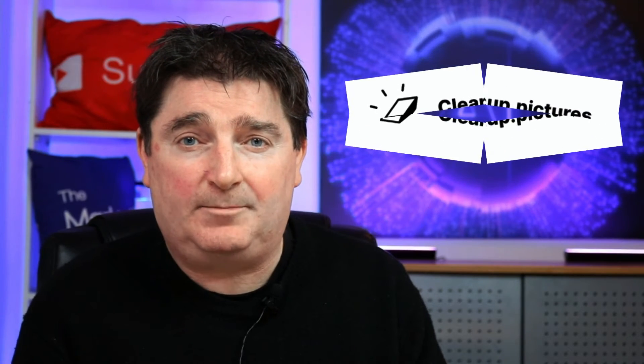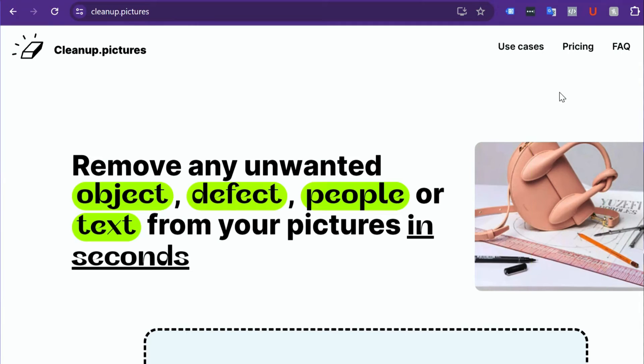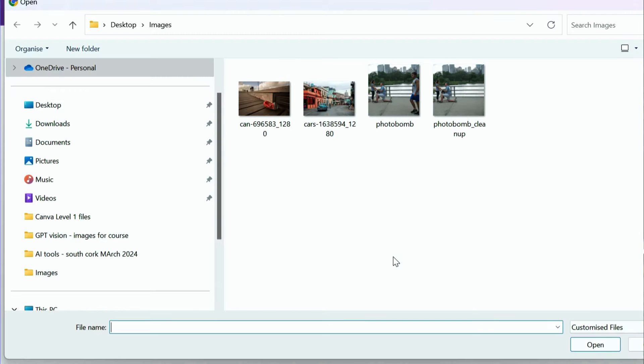There is a brilliant AI tool that you can use for free that does all of this, and it's a website called cleanup.pictures. Simply go to this website, either on the desktop or on your phone, and click to import your image.